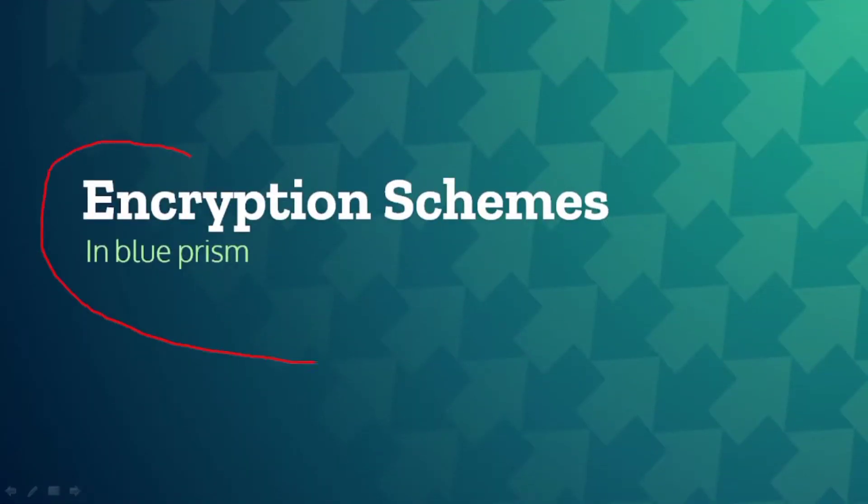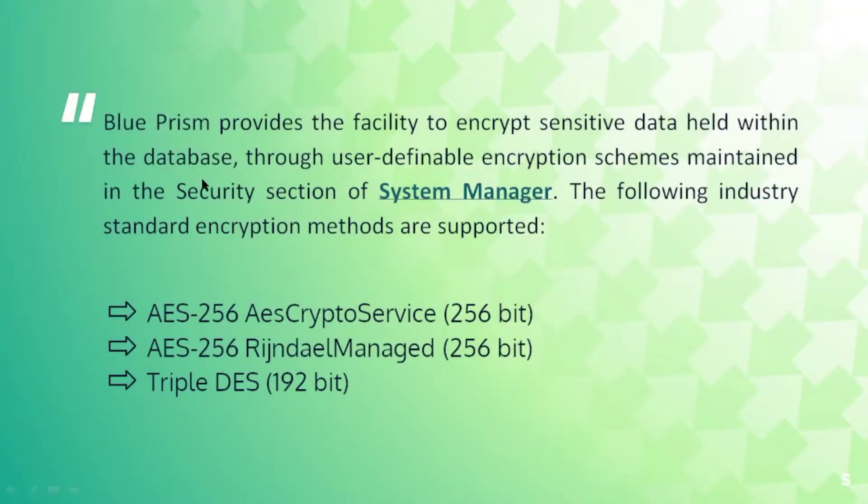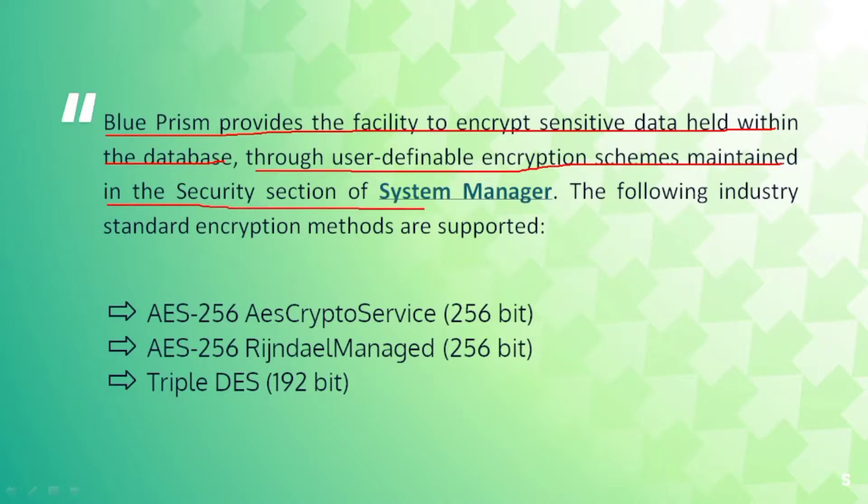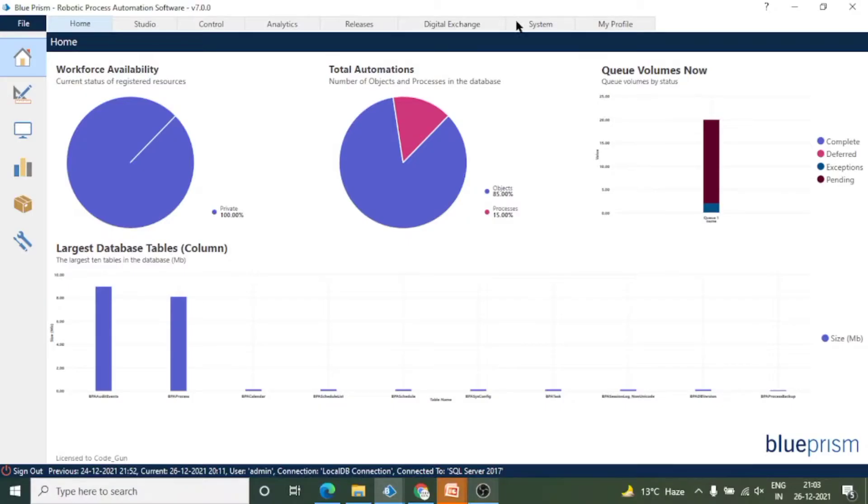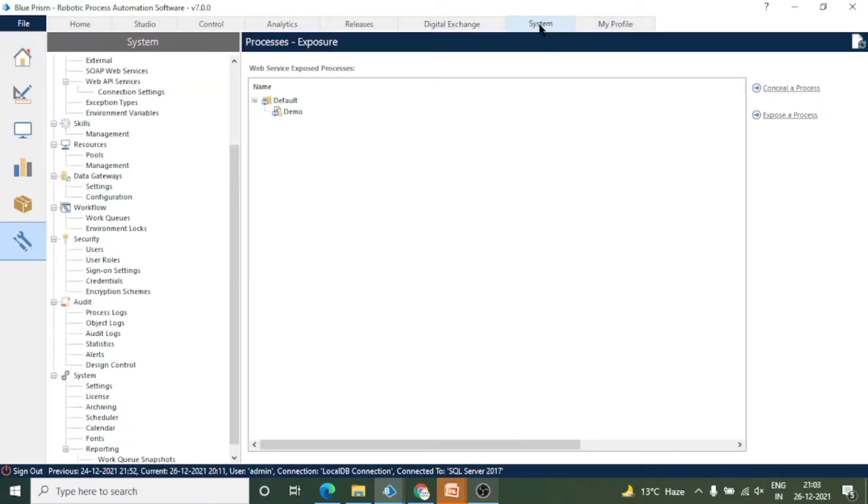Now let's see encryption schemes in Blue Prism. There are a lot of schemes available, but Blue Prism provides the facility to encrypt sensitive data held within the database through user-definable encryption schemes maintained in the security section of System Manager.